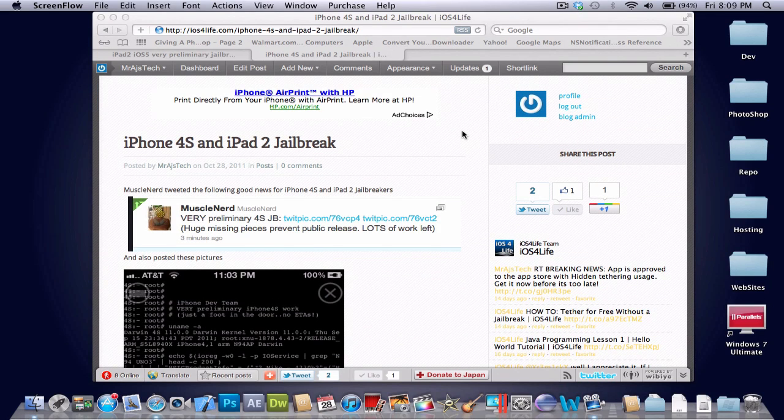As you may or may not know, as of now, iOS 5 does not support an iPad 2 jailbreak or an iPhone 4S jailbreak. The reason being is that the A5 processor does not allow the exploit from the last iPhone 4, and all the iBoot exploits were patched.